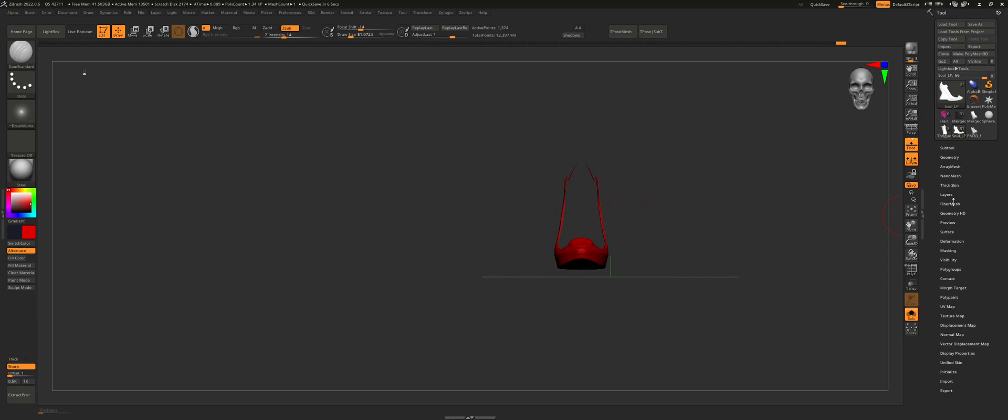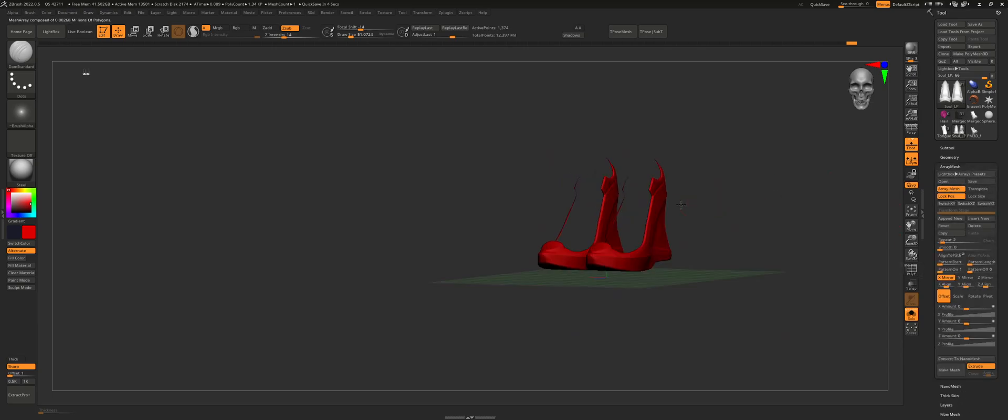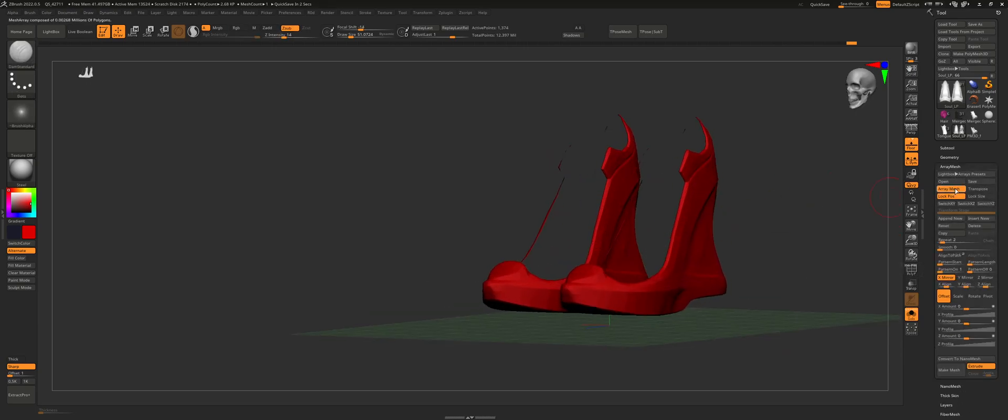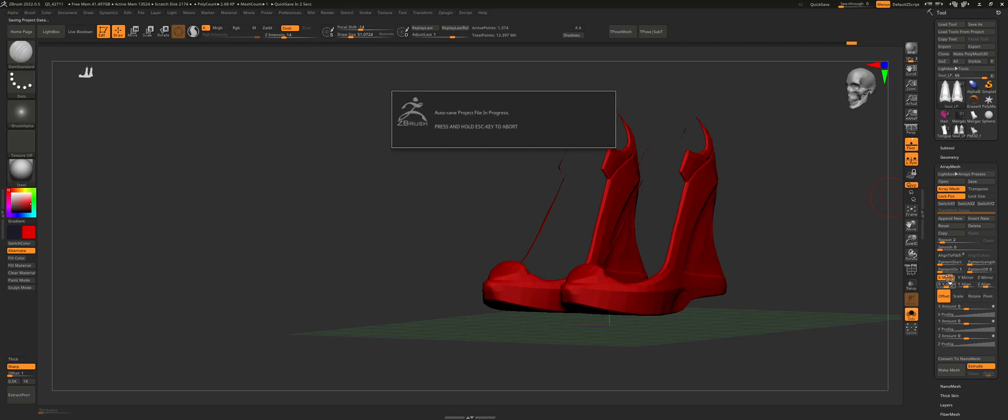And then I go into my array mesh and turn that on. And you can see that it's on the X mirror. So it's basically simulating the shoes for me. And all I have to do is just work on one shoe.